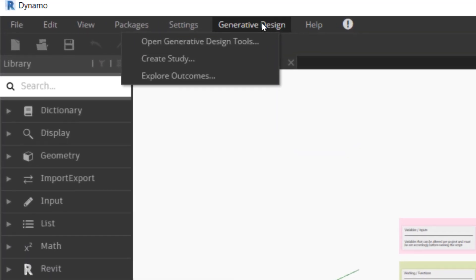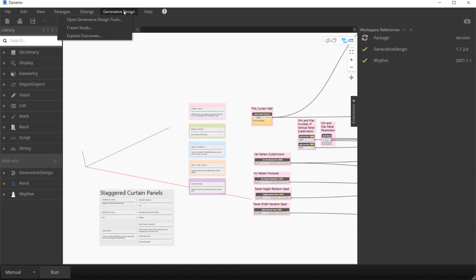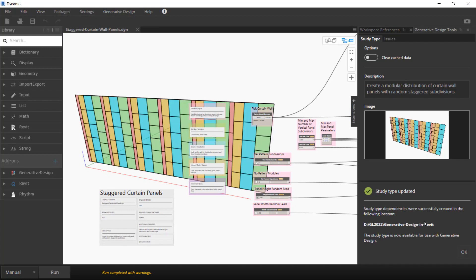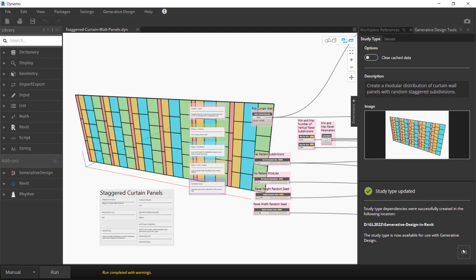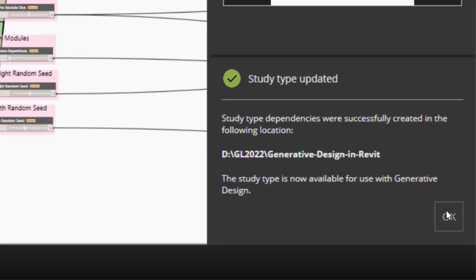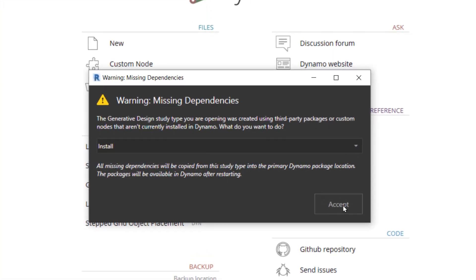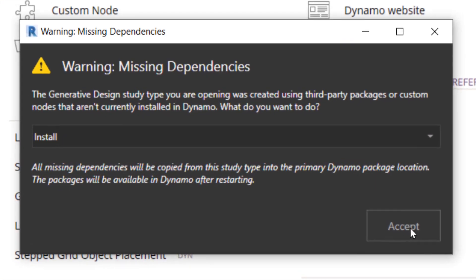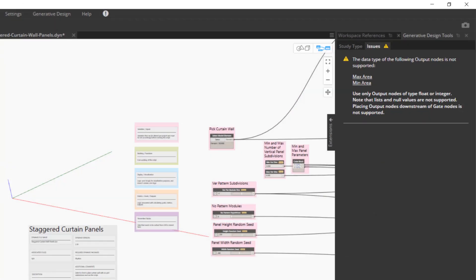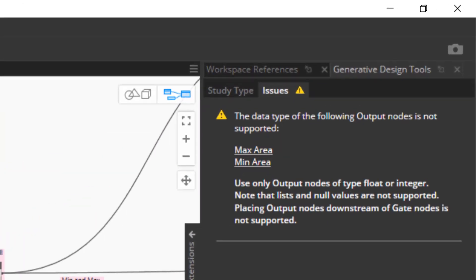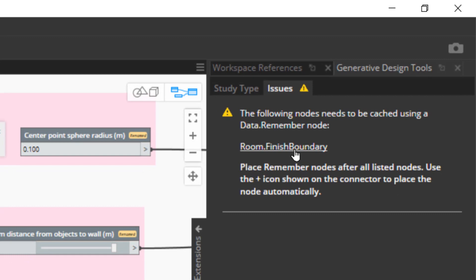Explore the improved Generative Design tools panel in Dynamo, which offers a streamlined, error-free study publishing experience. Resolve missing packages automatically, receive alerts for issues in the graph, and detect missing Remember nodes.